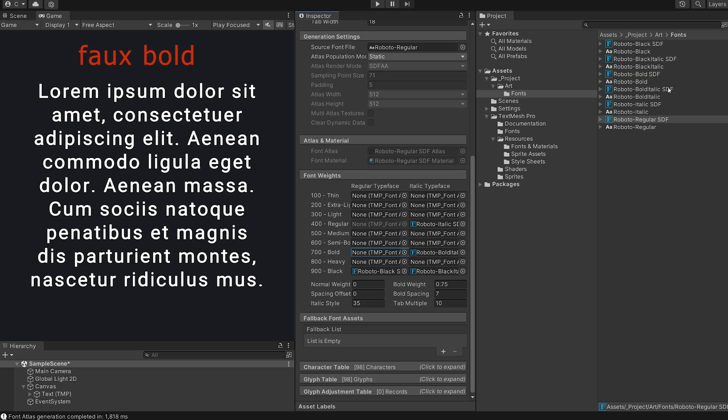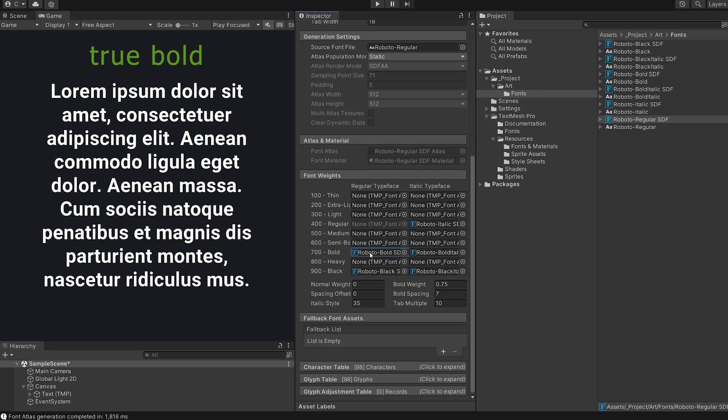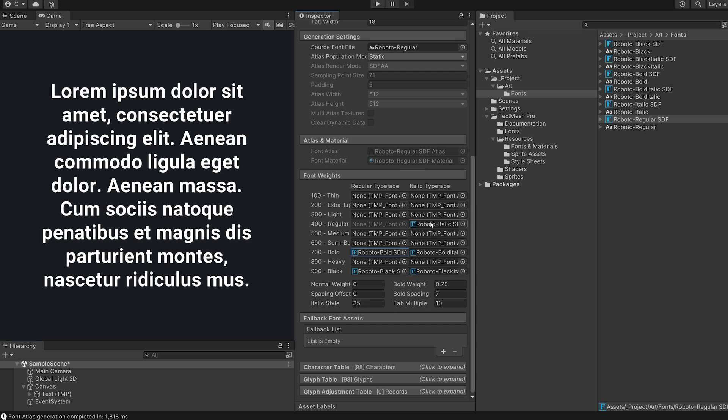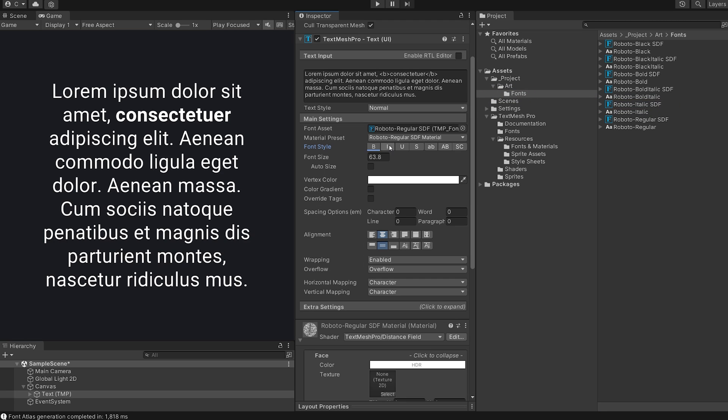As soon as I dropped in the bold style, TextMesh Pro switched from the self-made faux bold to the correct bold weight. And by the way down here you can see the values TMP will use to mimic bold and italic styles for your fonts.